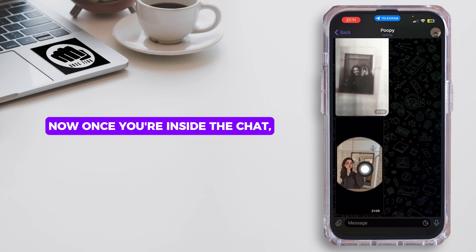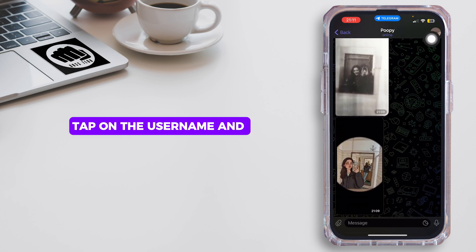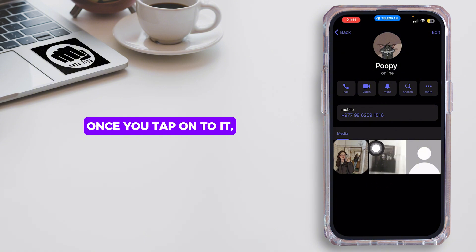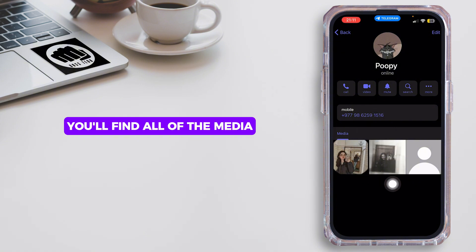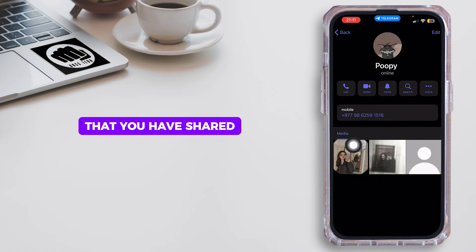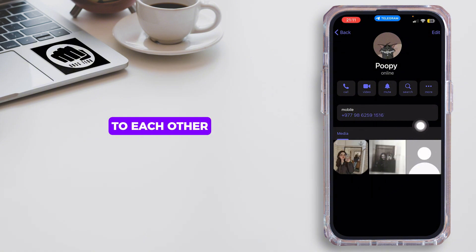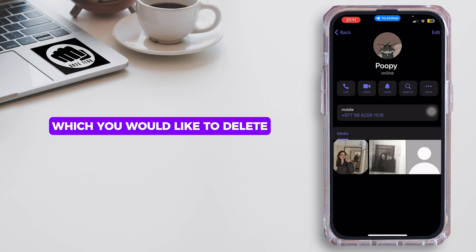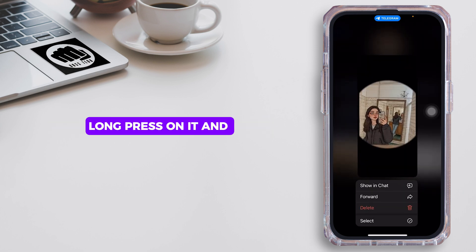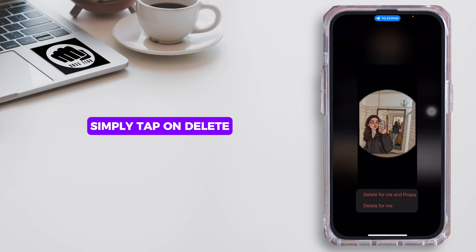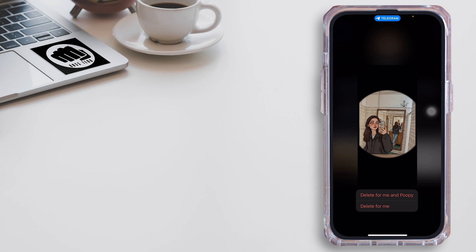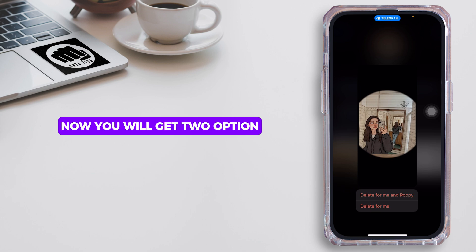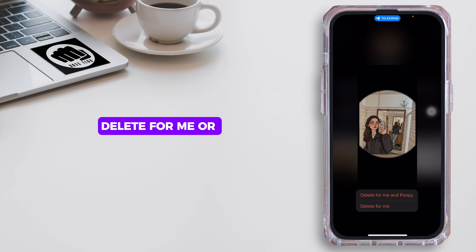Once you're inside the chat, tap on the username. Once you tap on it, you'll find all of the media that you have shared with each other. Go ahead and choose the one you would like to delete, long press on it, and simply tap on Delete.